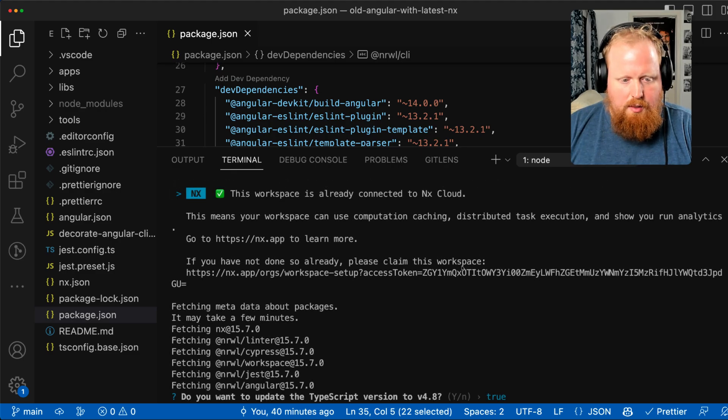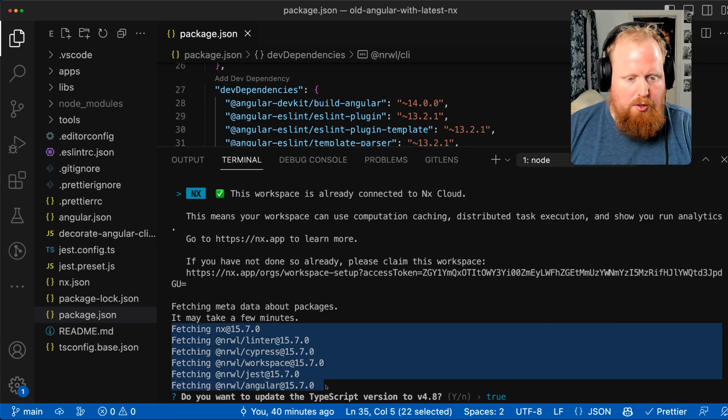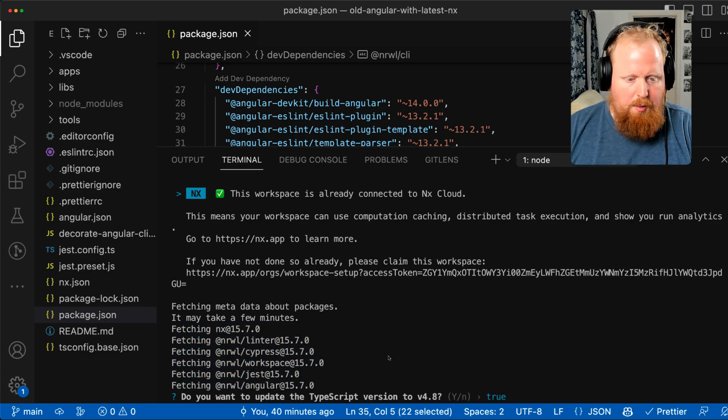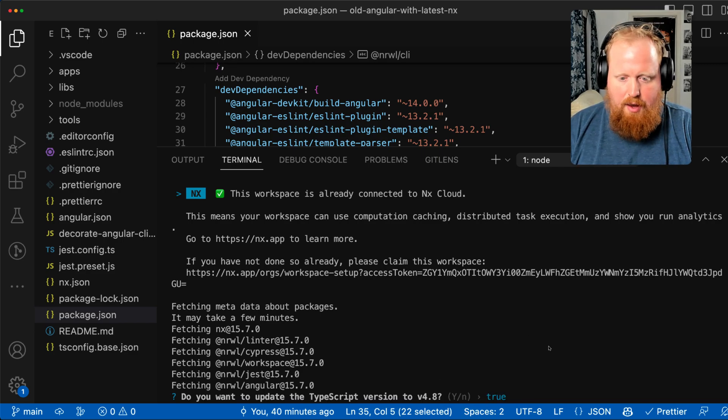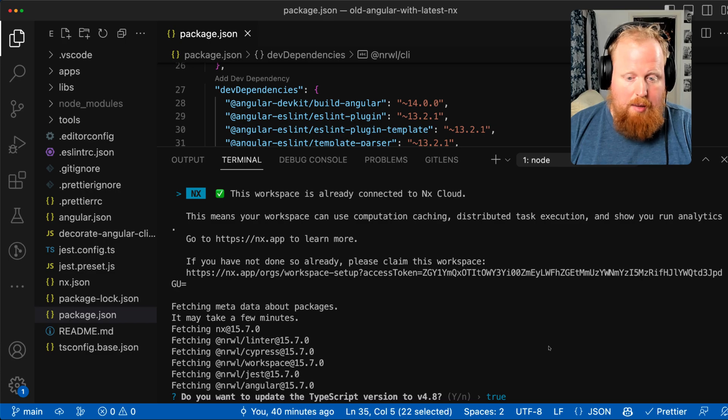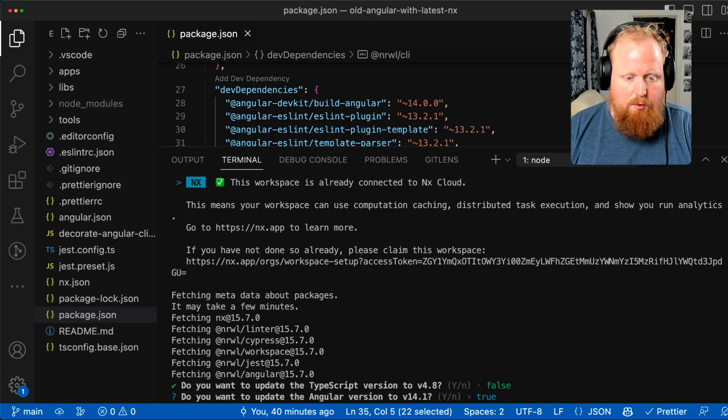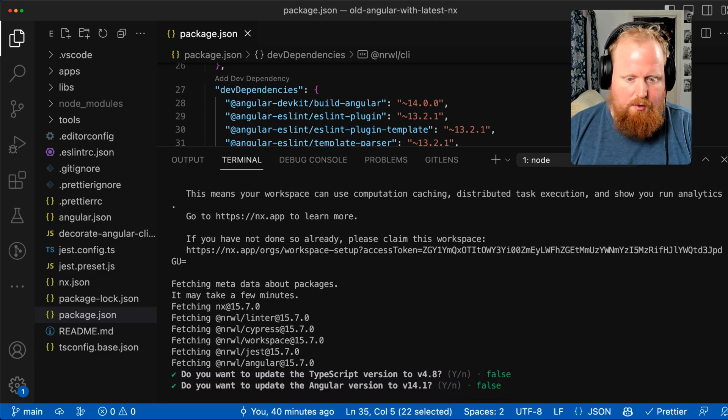So we can see NX has gone out and pulled down the most recent versions of NX, but now we'll be prompted about which version of TypeScript to use and which version of Angular to use. So for this example, I'll hit no for TypeScript and no for upgrading to Angular version 14.1.